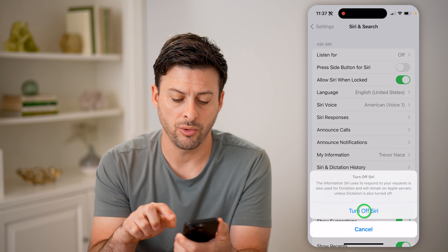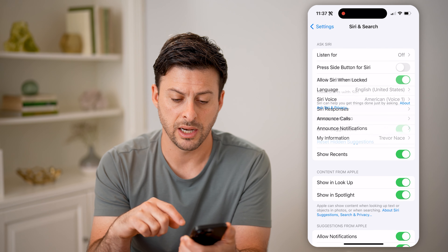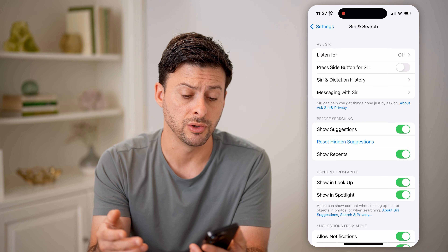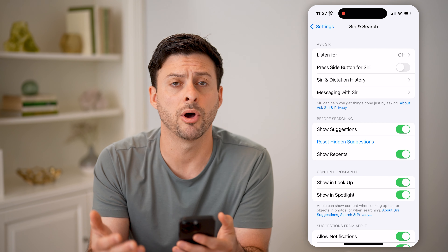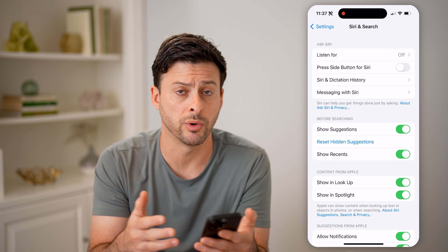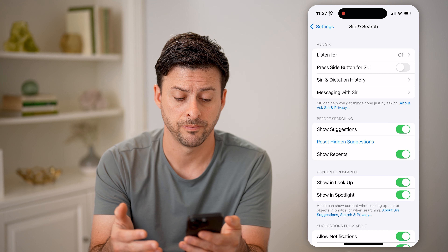You can always just toggle any of these off if you don't want to use Siri for a bit, or turn them on if you do want to use Siri.